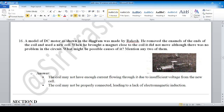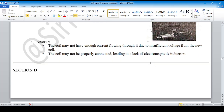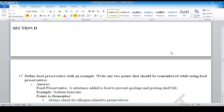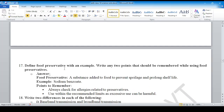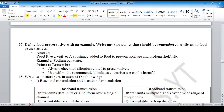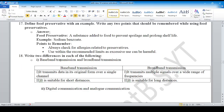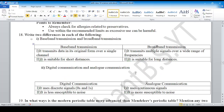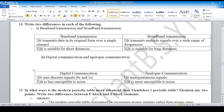Question number 16: this is the battery, this one is the magnet, and this one is the copper coil — you can see the explanation here. Section D: define food preservative with an example, and write two points that should be remembered while using food preservatives — you can see the answer here. Two differences between digital communication and analog communication are shown here.